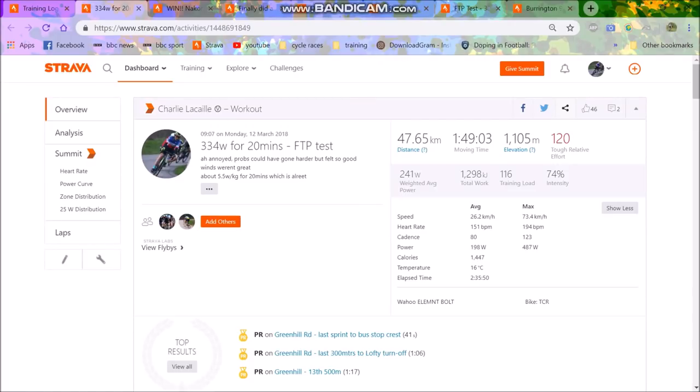Alright, so last year had a pretty lofty goal, very lofty indeed: 6 watts per kilo for 20 minutes. And I was potentially quite naive in terms of how easy I thought this would be. But basically I thought, could I do 340 watts for 20 minutes? Yeah, probably.